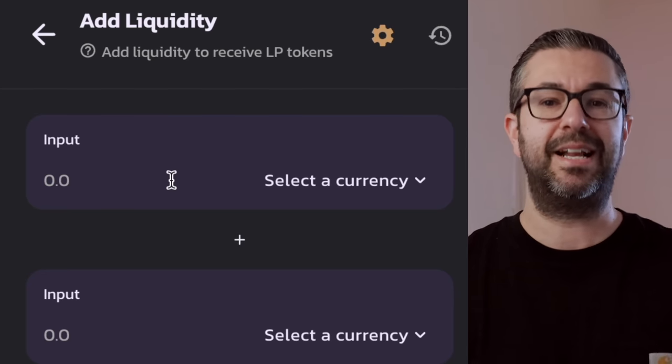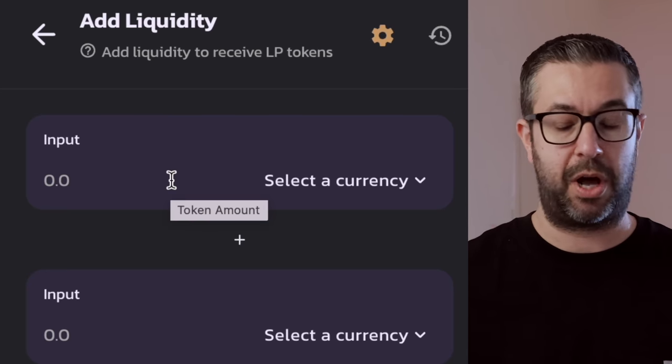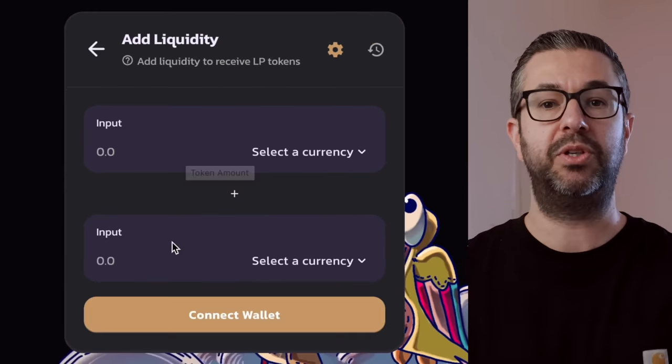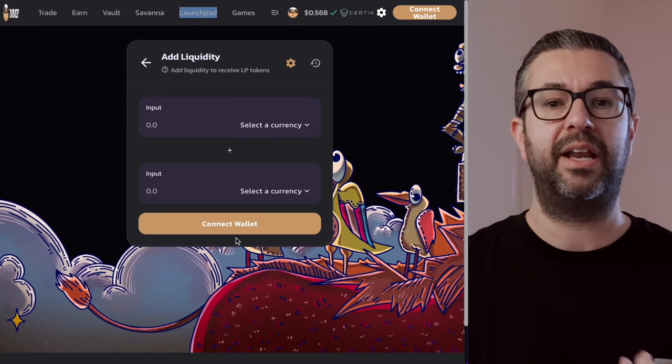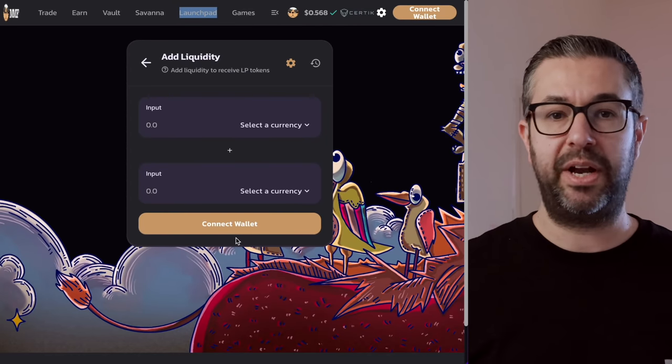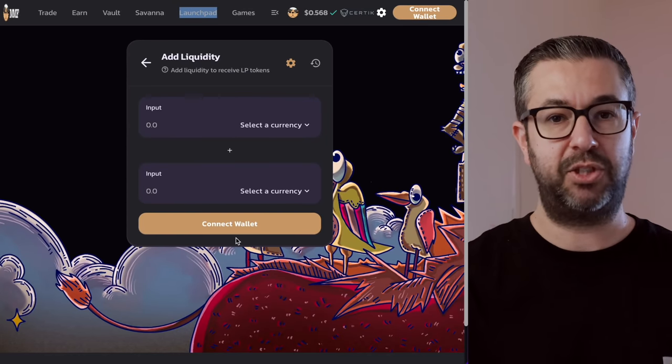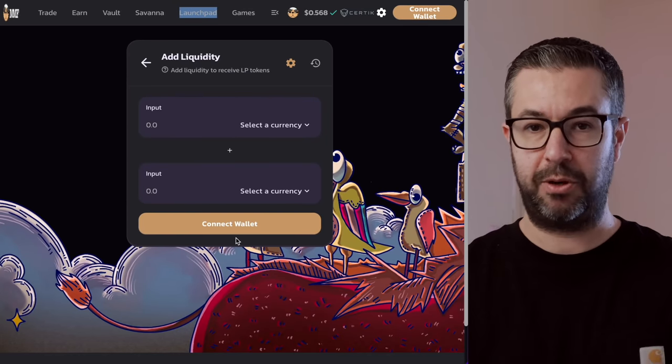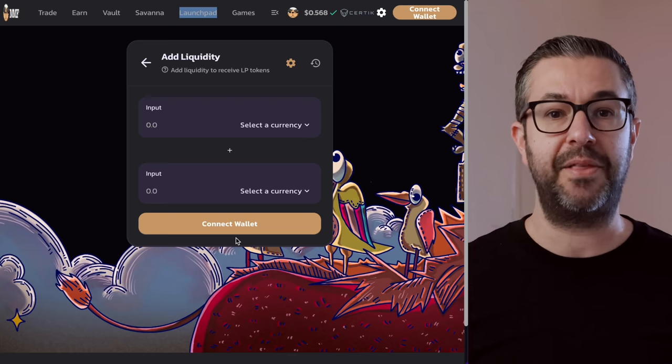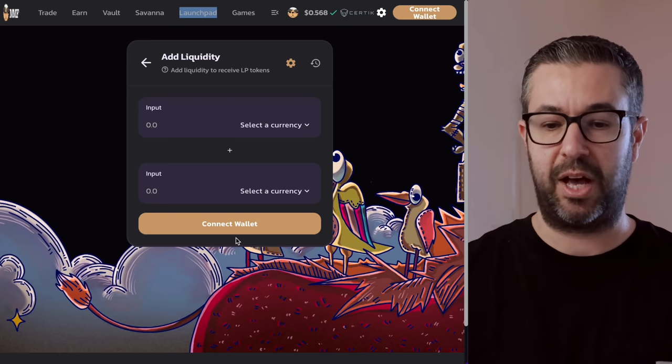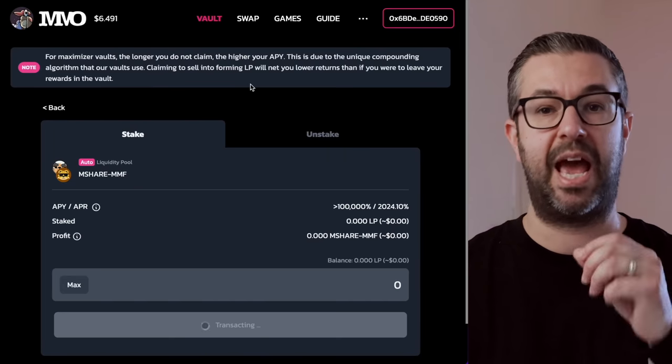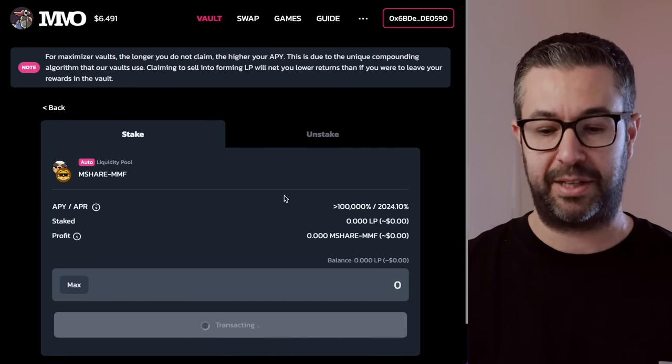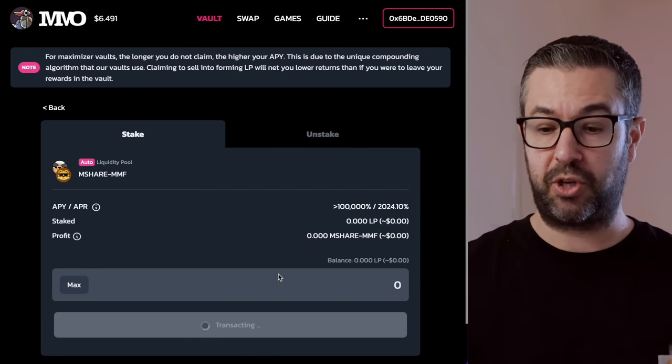You come back over here to the liquidity. You select MMF on top, Mshare on bottom, and then you basically put your input. So you put 500. It's not going to be 500 because they're not worth $1 each, but you would do it, split it up, connect the wallet, add that liquidity, you would have LP tokens.